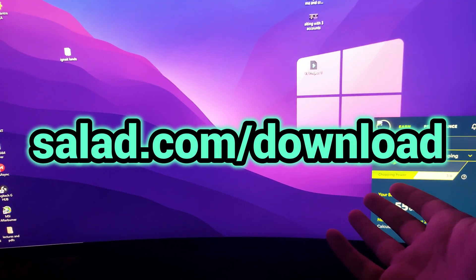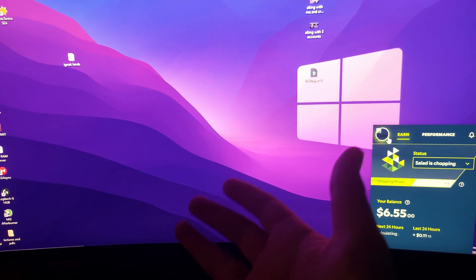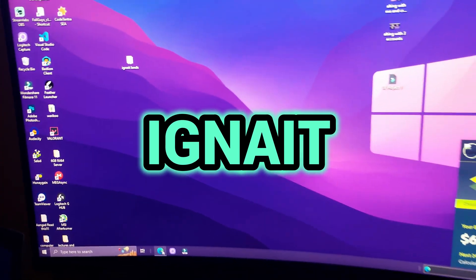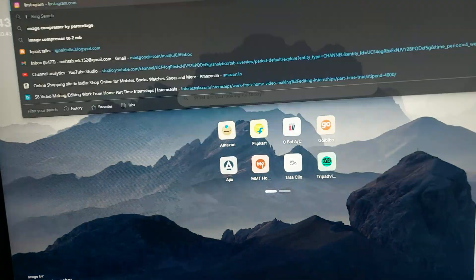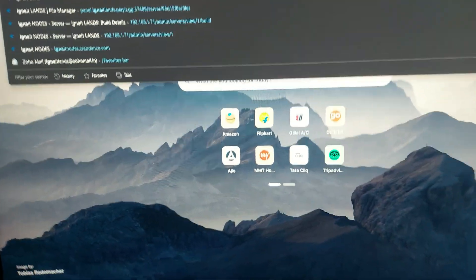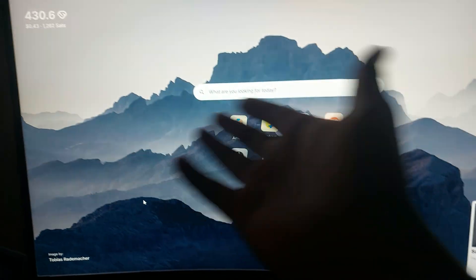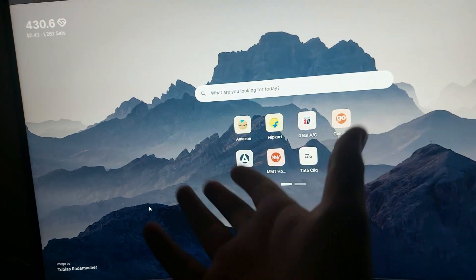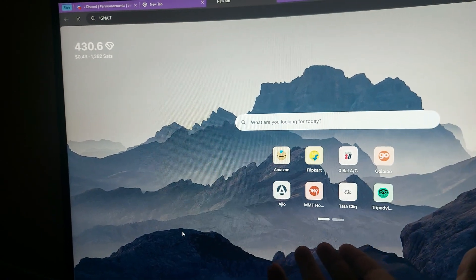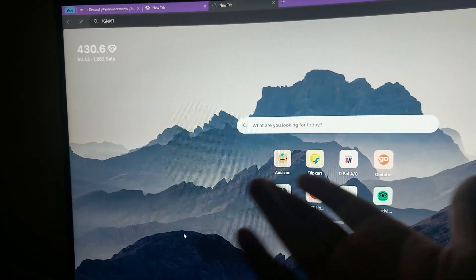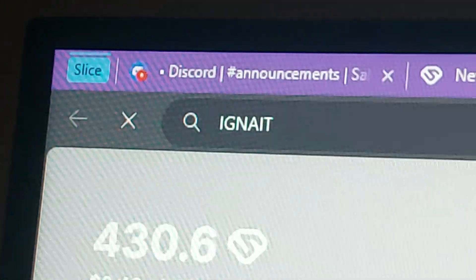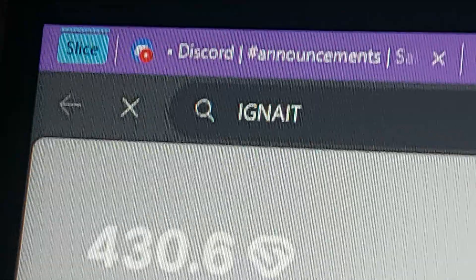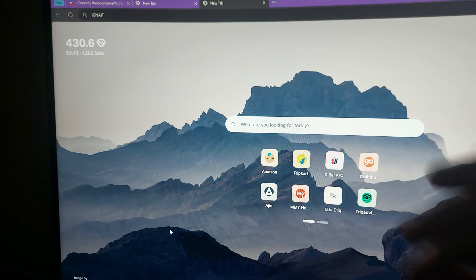You can go to salad.com/download and download the application. Use the code Ignite for double earnings. What it does is basically take your GPU power, CPU, or bandwidth power and give you money in return. Many companies use it, so it's really easy for users to earn money from their PC.